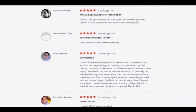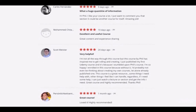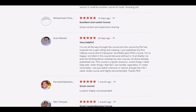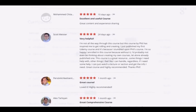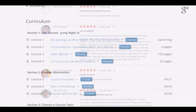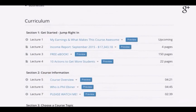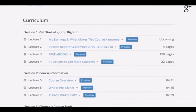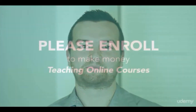So if that sounds like you, I think this is the perfect class to enroll in. Please check out the description of this course — you can even preview the entire first section for free, where you'll find one of the latest income reports and a free ebook that describes my journey as an online instructor. Thanks for watching, and I can't wait to see you in the course!